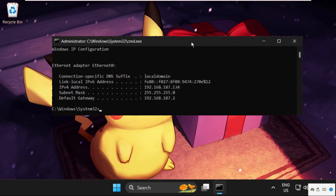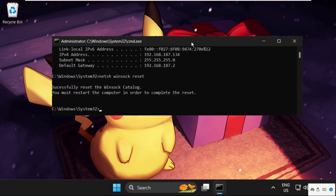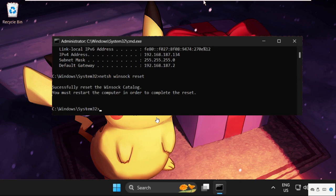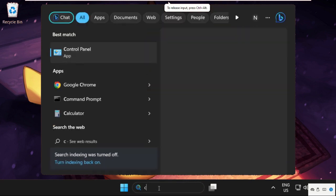Once done, type the last command: netsh winsock reset and hit Enter. Before restarting the system, type exit to close this window. Type exit again to close the window, then go to Control Panel.